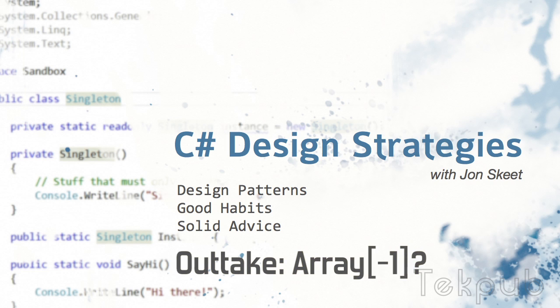Welcome back to another outtake of C-Sharp Design Strategies with Johnsky here at Tech Pub. While recording this single responsibility principle episode, I made the mistake of asking John a simple question, or what I thought was a simple question, and it derailed us.